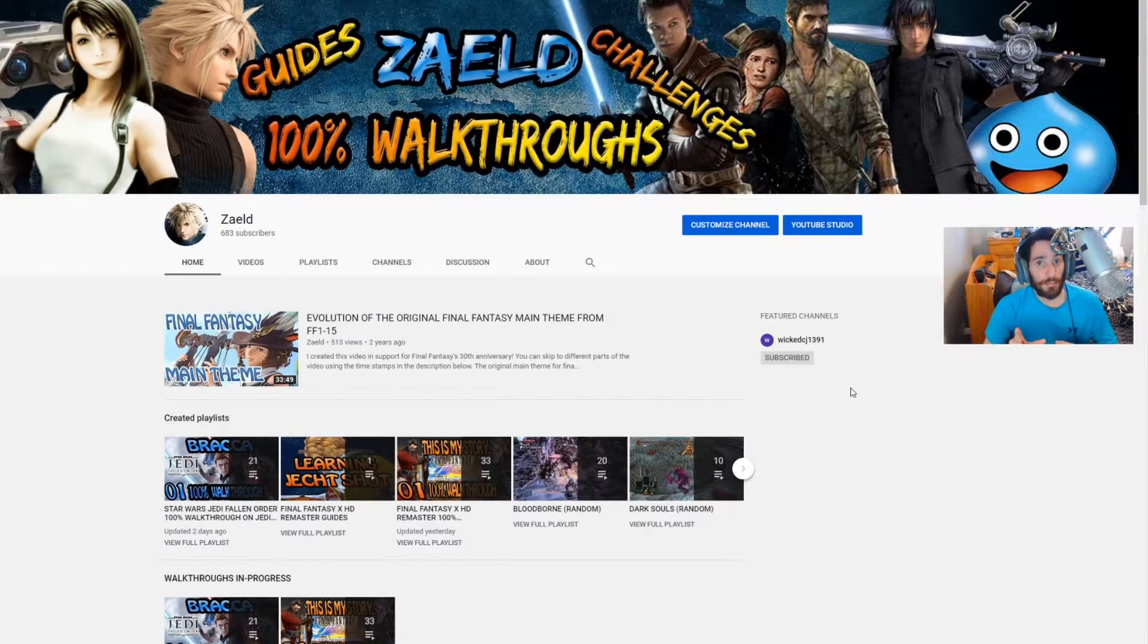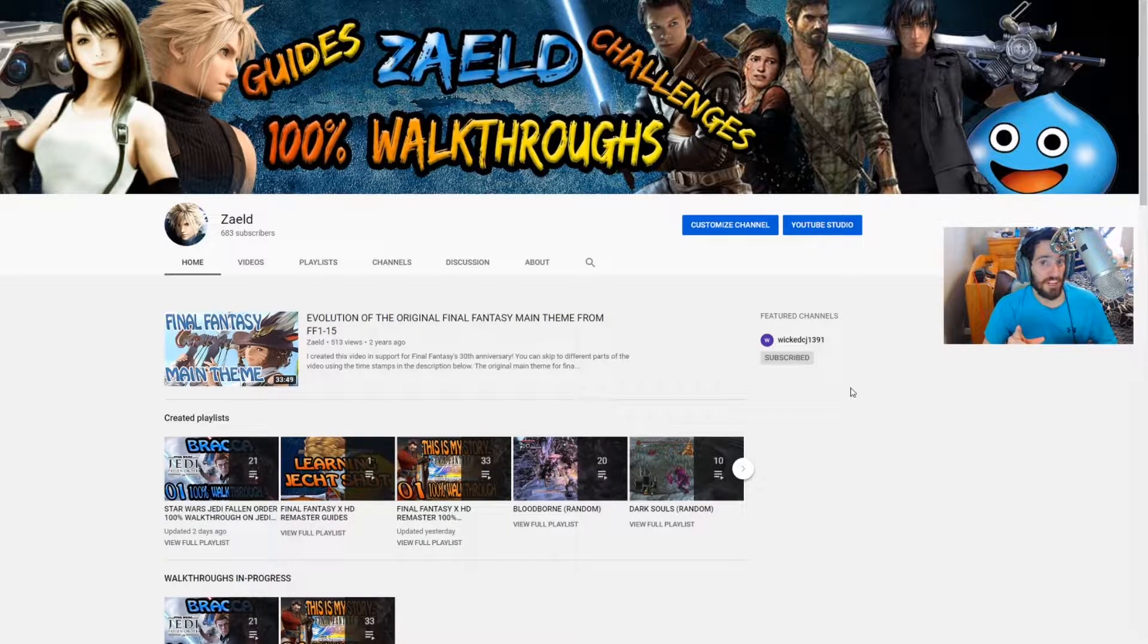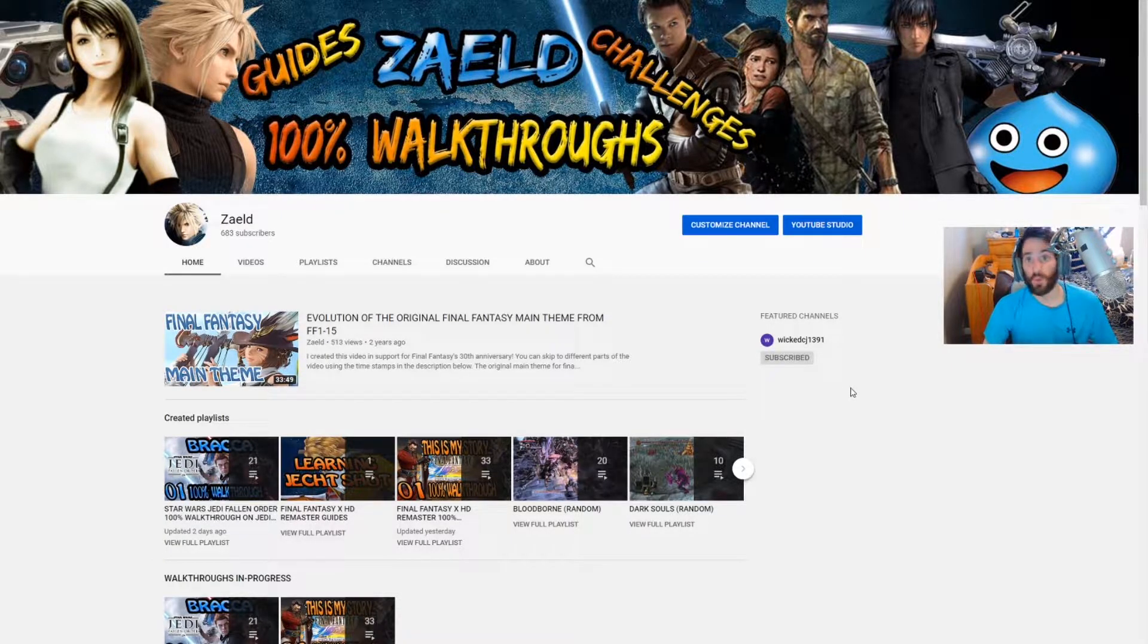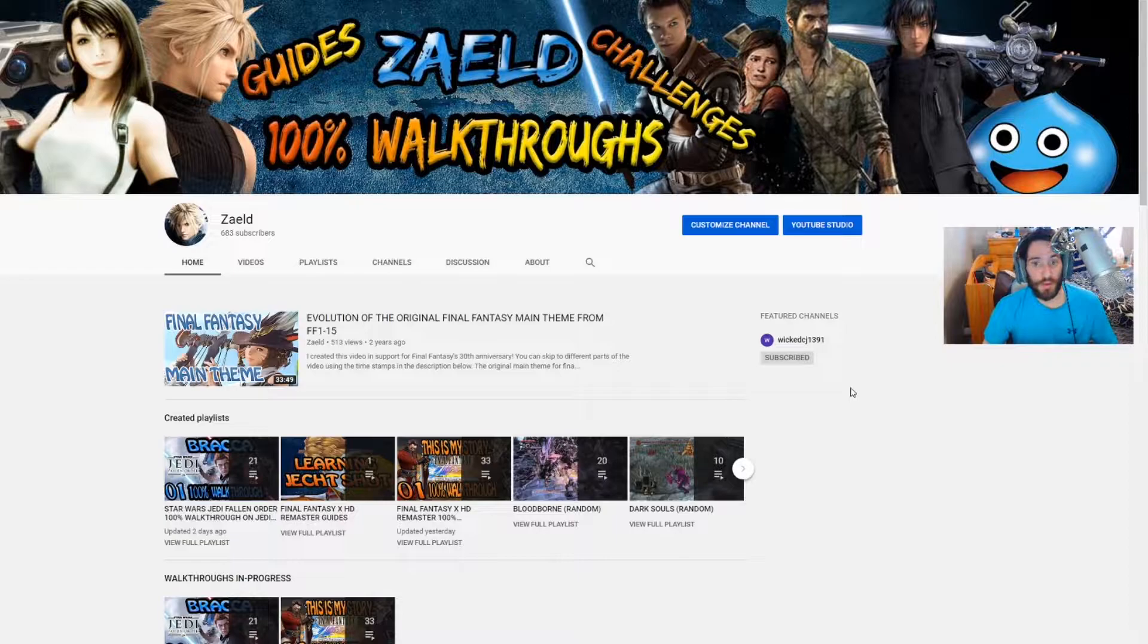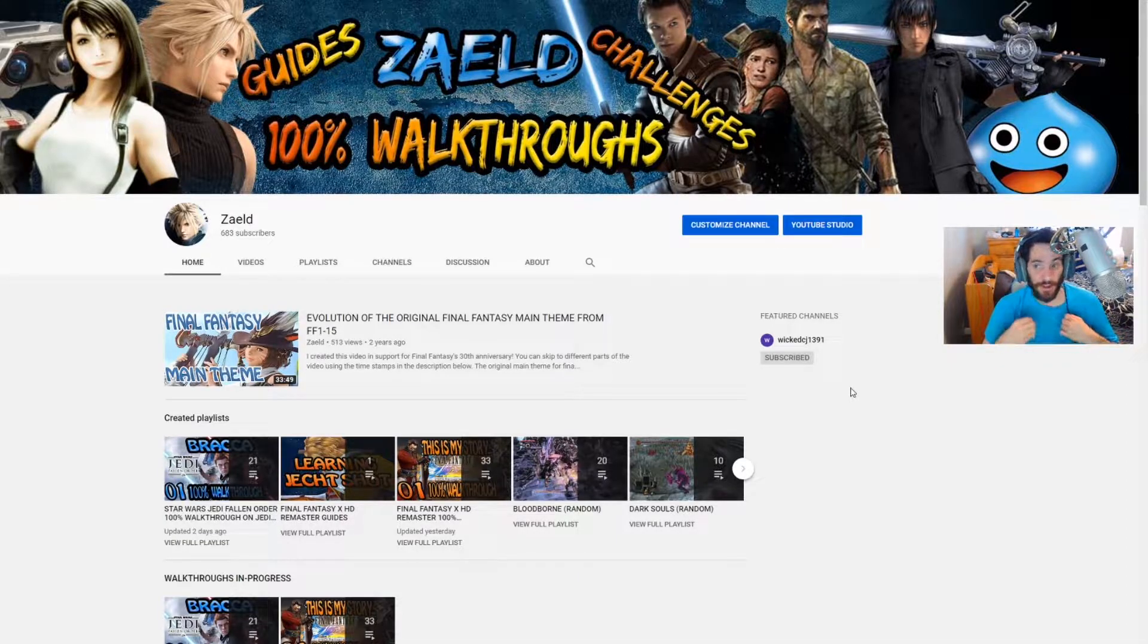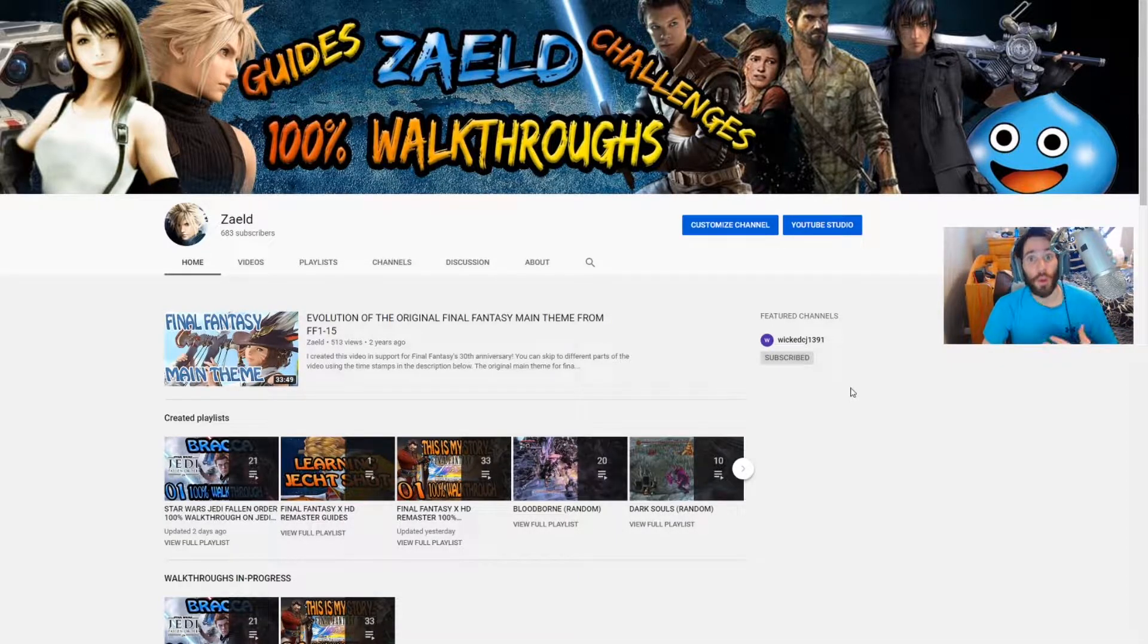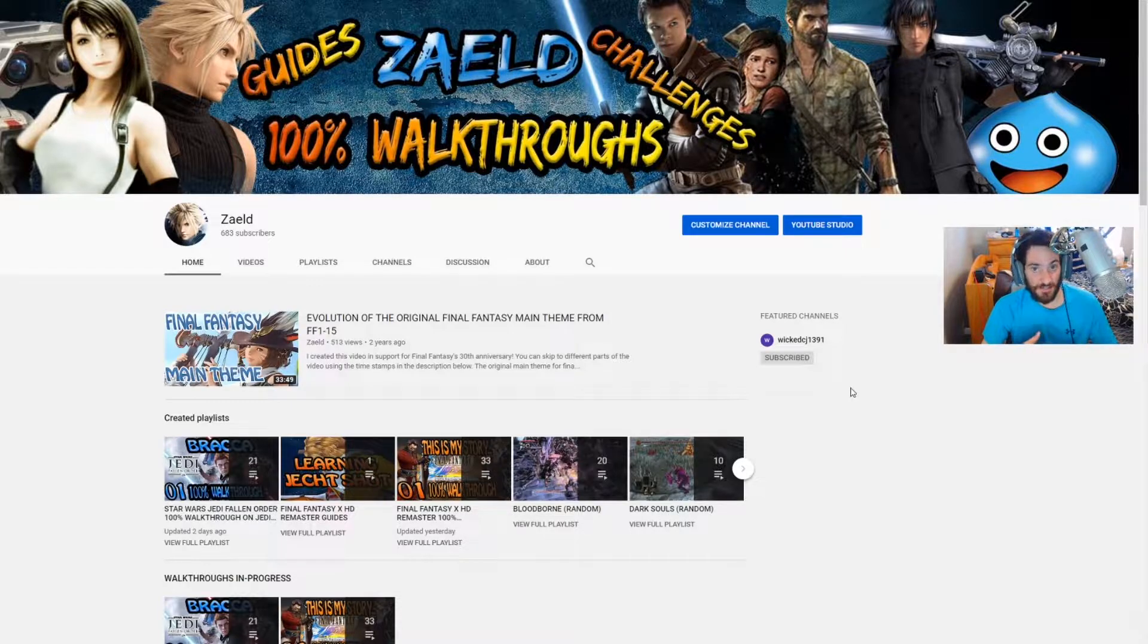Now one important thing to note on my channel is that all my current walkthroughs as well as my future walkthroughs are all 100% walkthroughs, meaning that I do every single thing in the game as well as get all the achievements in the game.